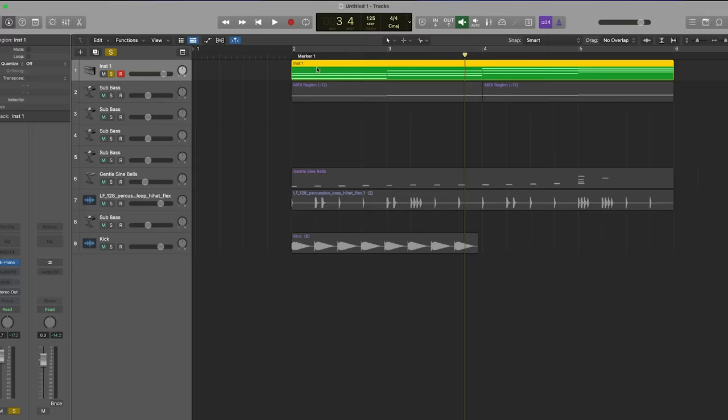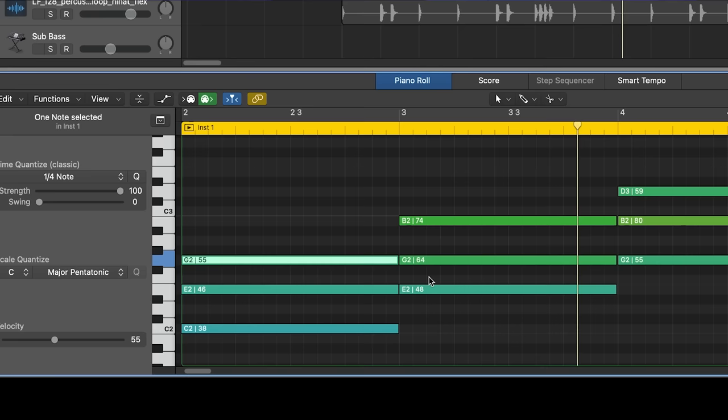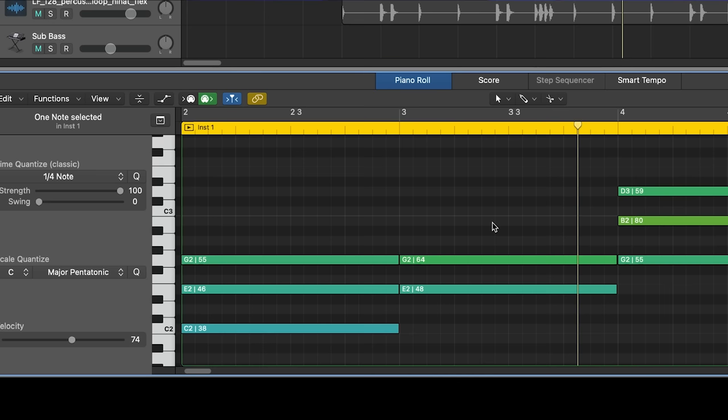So this is super useful, and you can also use this key command right in the piano roll. So let's say I'm going Shift, Option, arrow key up, there's an octave. Shift, Option, arrow key down, it's back. Or just Option, arrow key up or down to raise it by the semitone.